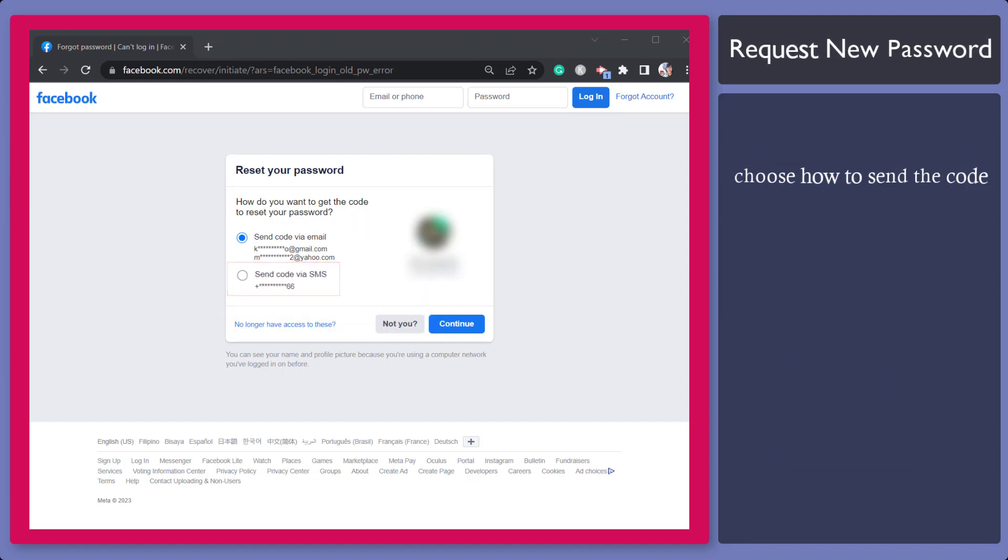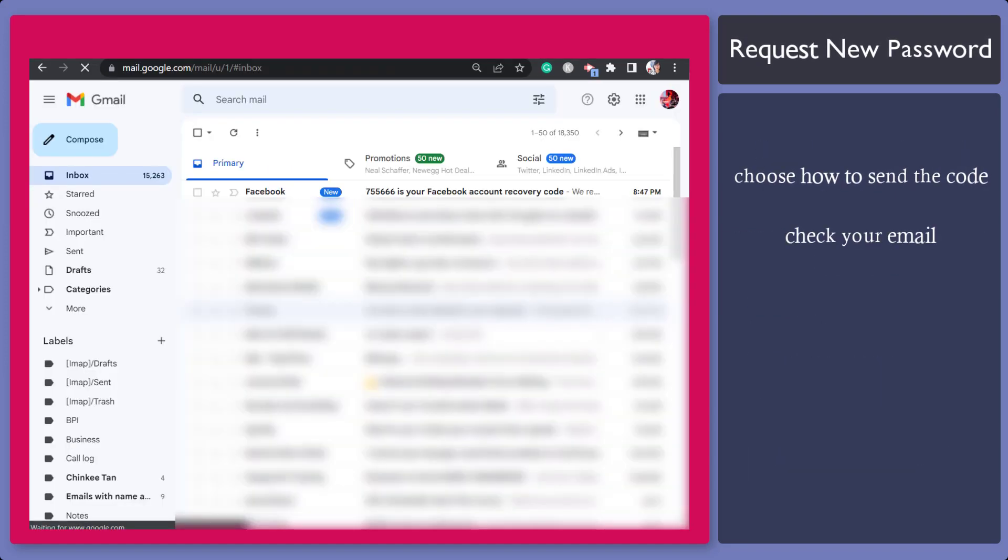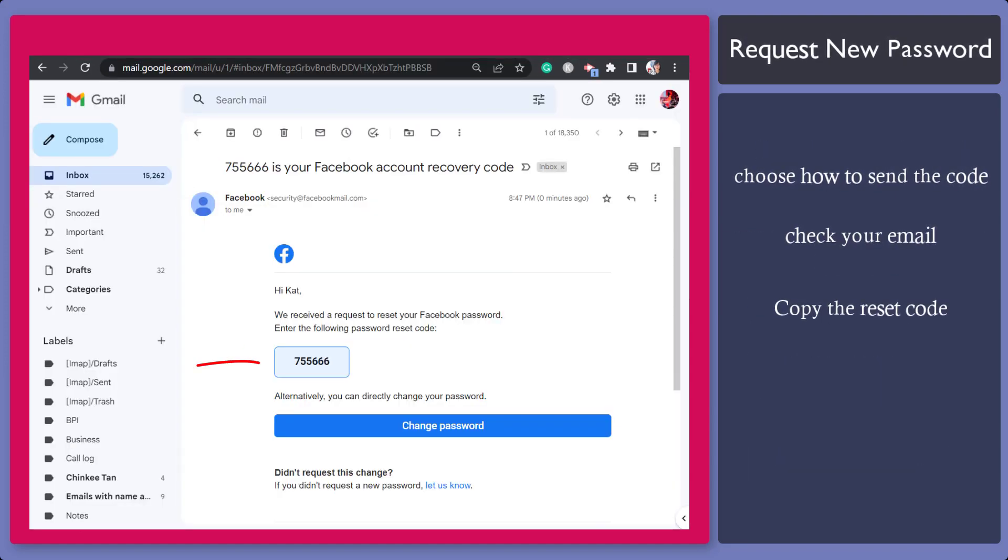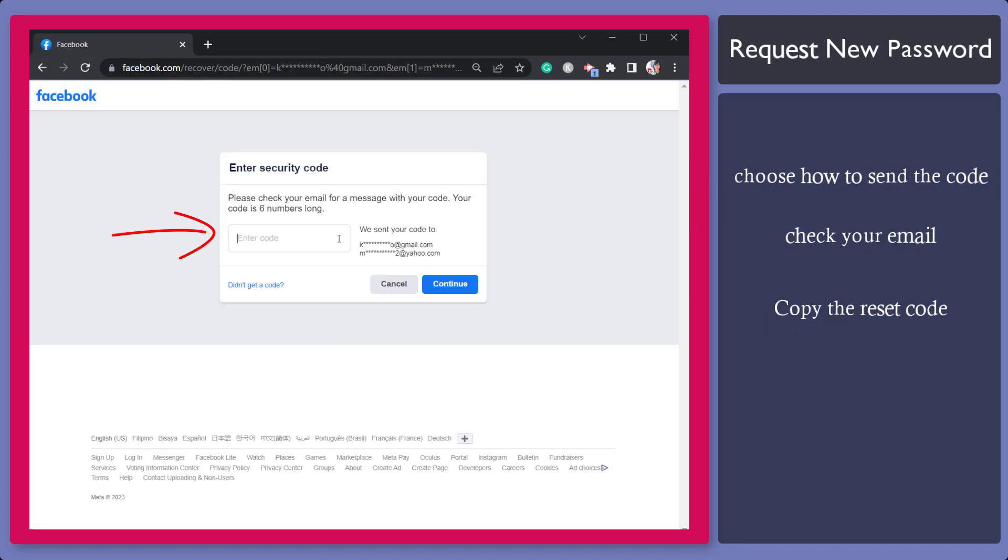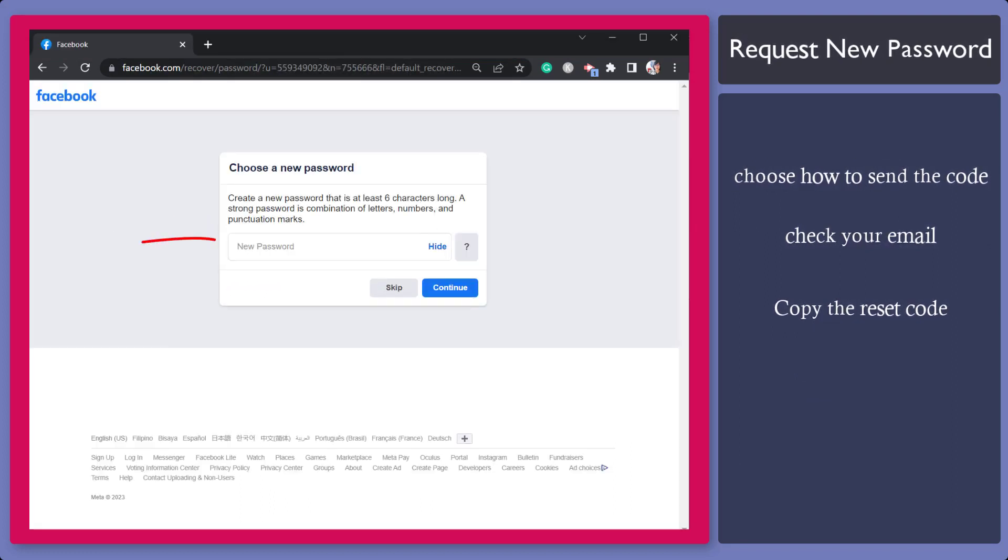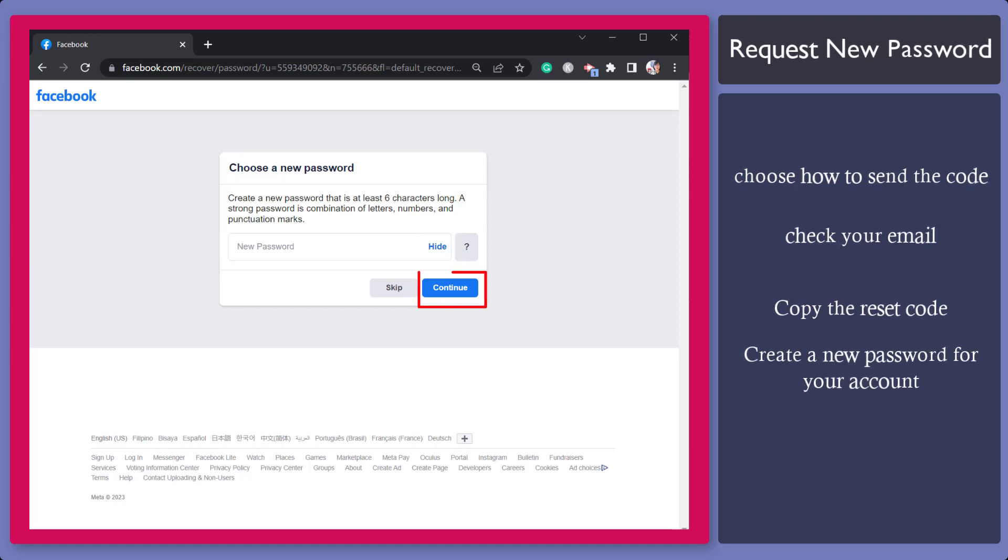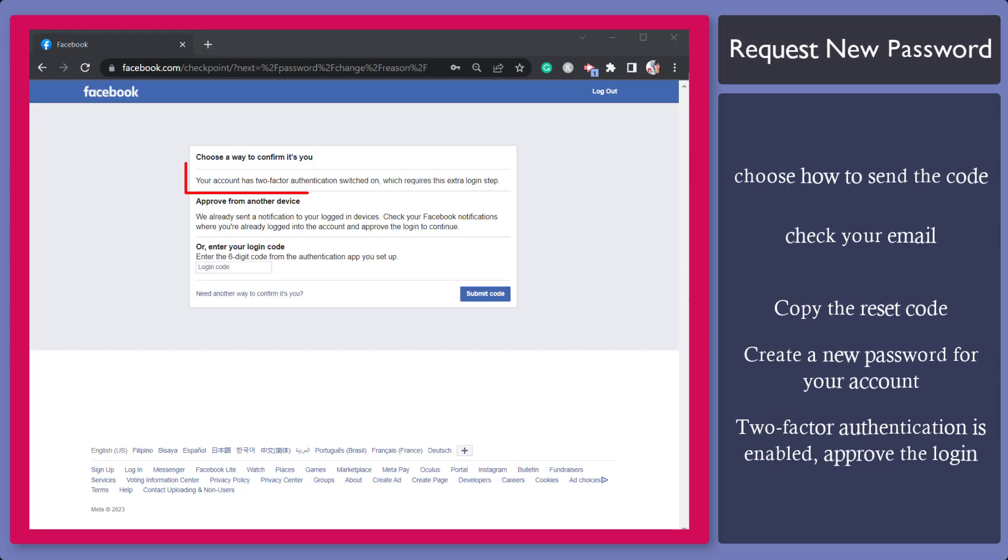Now let's use this option and check our email. Here's the reset code sent to our email. Then go back to this page to enter the code. Now create a new password here. Click this button to continue. You will view this page if your account has two-factor authentication enabled.